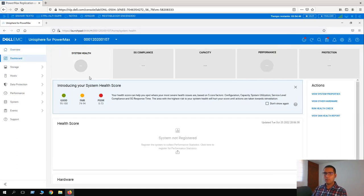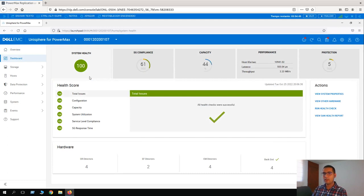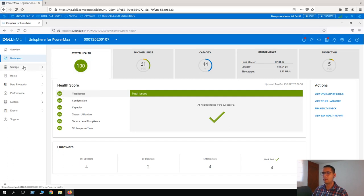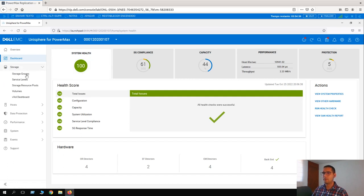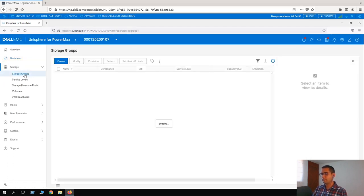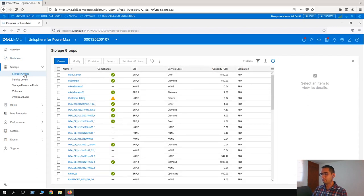But first, as a sample, we have to create a new storage group. I am going to create a storage group called SnapVx Demo. So let's go to Storage, then Storage Groups, and click on Create.